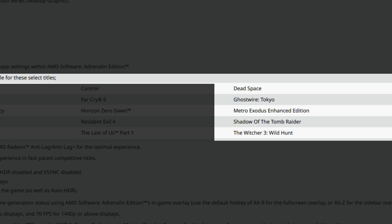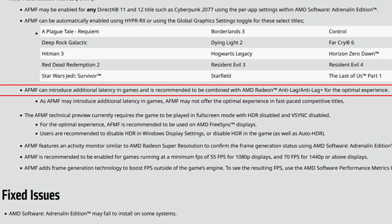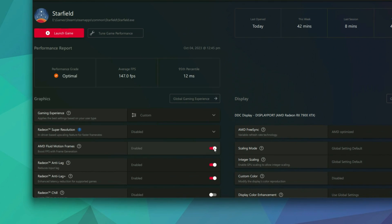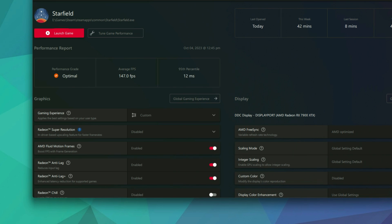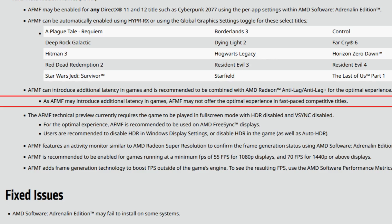More supported titles include Control, Far Cry 6, Horizon Zero Dawn, Resident Evil 4, The Last of Us Part 1, Dead Space, Ghostwire: Tokyo, Metro Exodus Enhanced Edition, Shadow of the Tomb Raider, and The Witcher 3: Wild Hunt. These are the Hyper-tuned games where Radeon Super Resolution should automatically upscale from a lower render resolution. With these drivers, you can enable Hyper RX and it will enable AMD Fluid Motion Frames simply. AFMF can introduce additional latency and is recommended to be combined with AMD Radeon Anti-Lag and Anti-Lag+ for optimal experience — which activates automatically when you enable AFMF per-game.